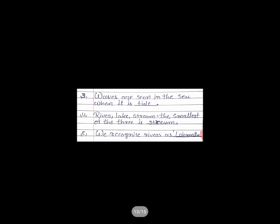Number 3: Waves are seen in the sea when it is... The answer is: TIDE — T, I, D, E.